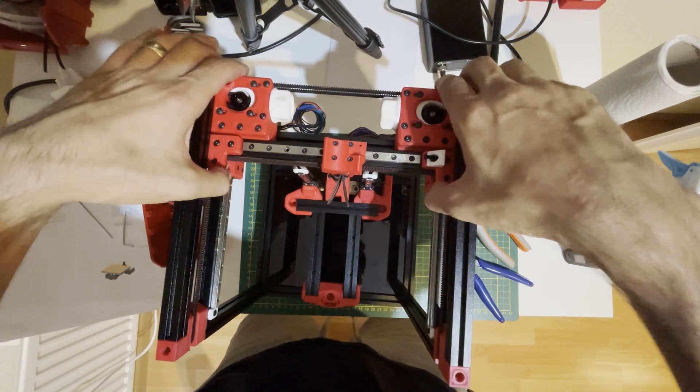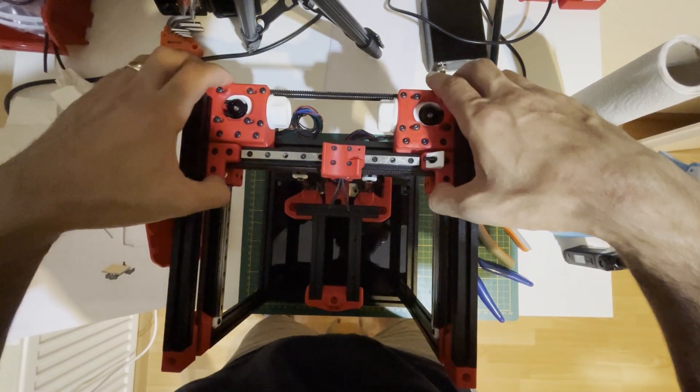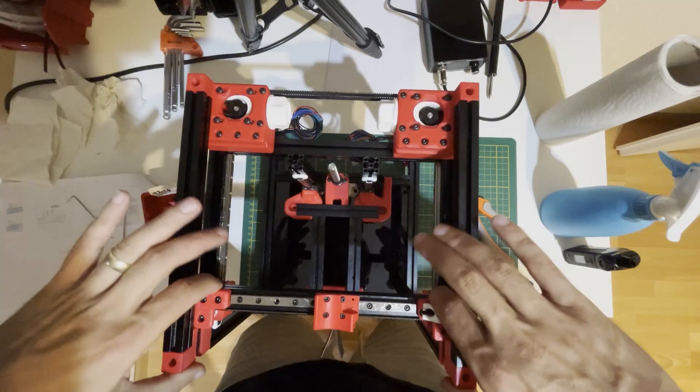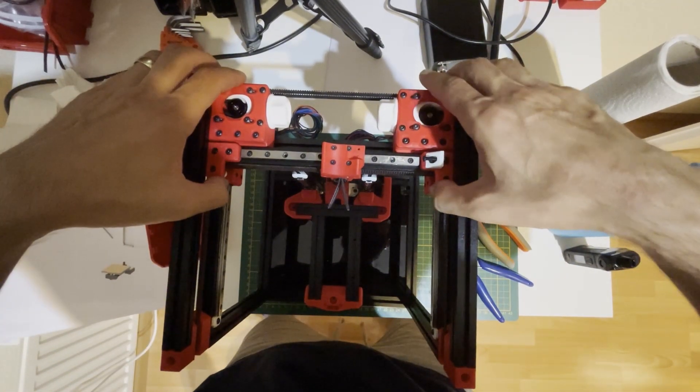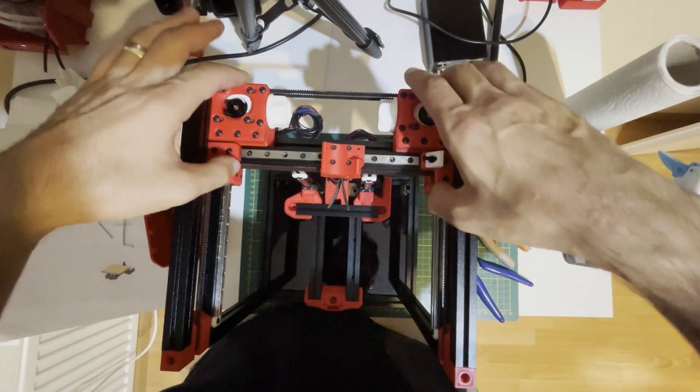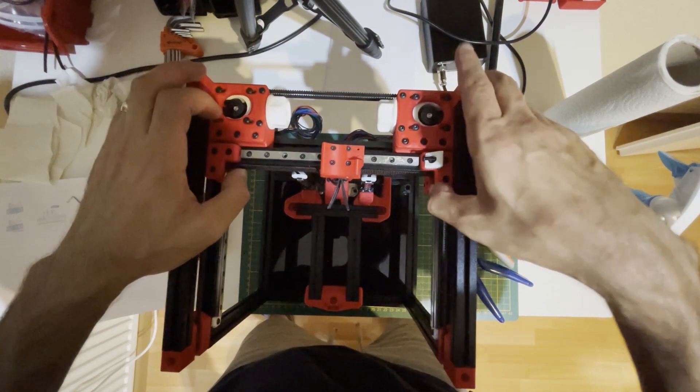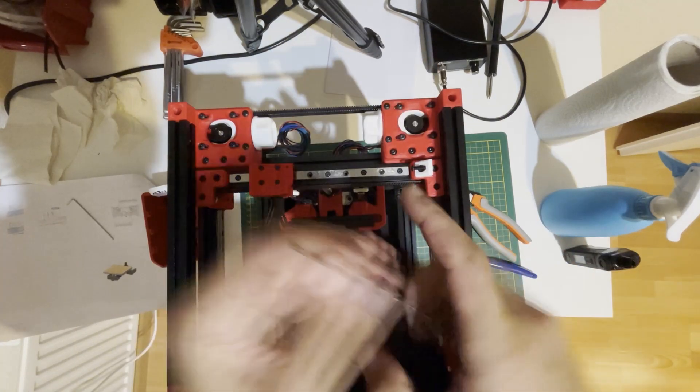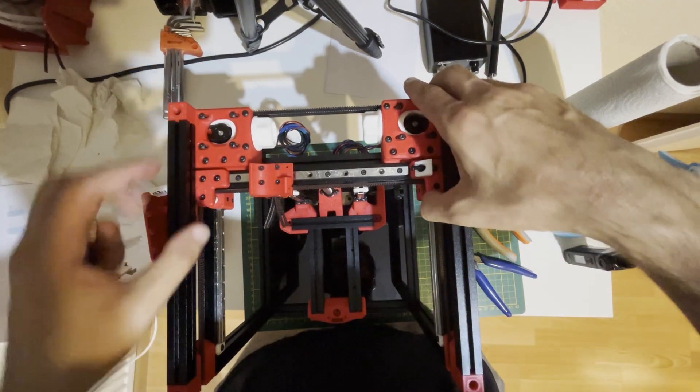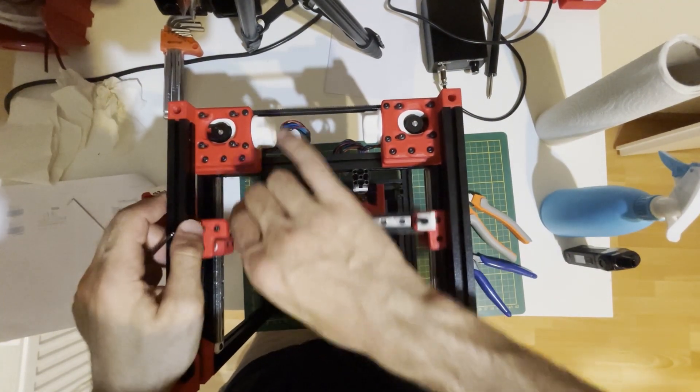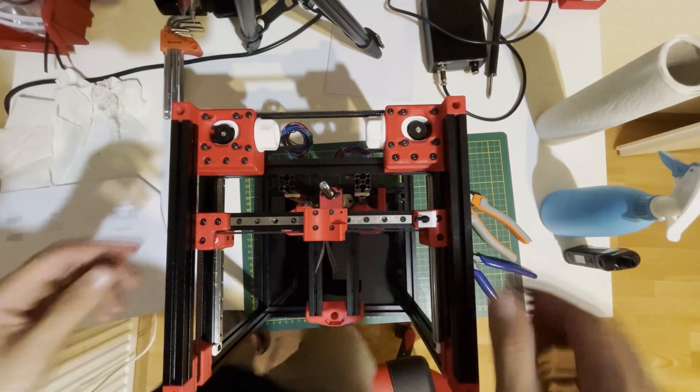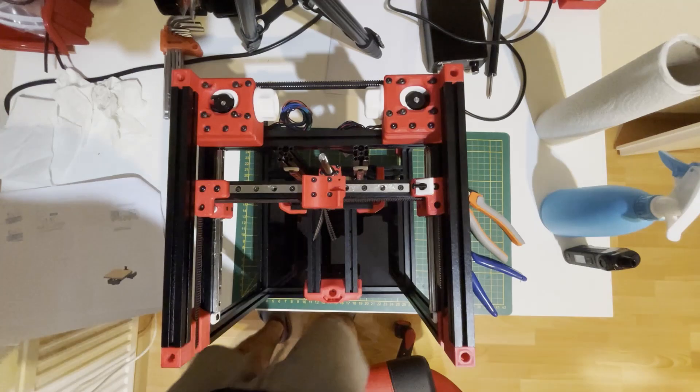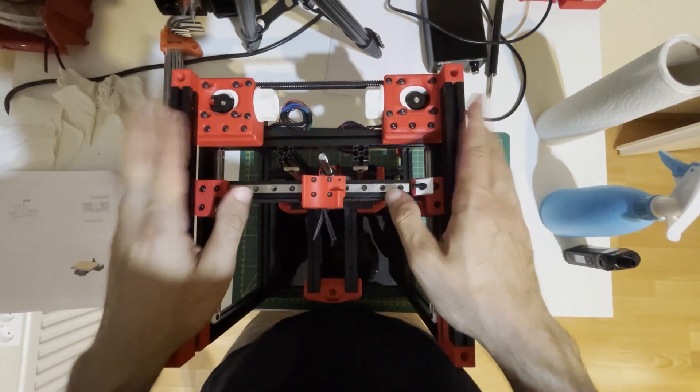Now I will check the gantry again. It's a little bit playing here if I really force it, but that's okay. It's just a little bit moving, but I think that's fine. And that's it for today. Thank you for watching, and we will prepare the bed in the next one. See you in the next one.